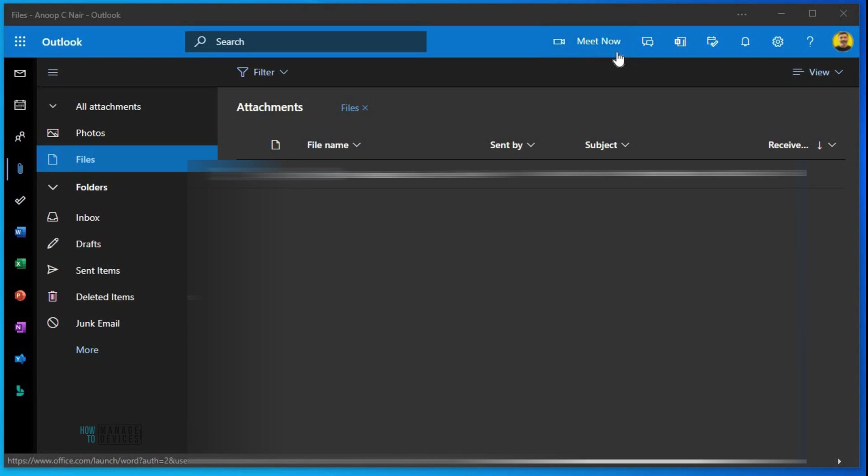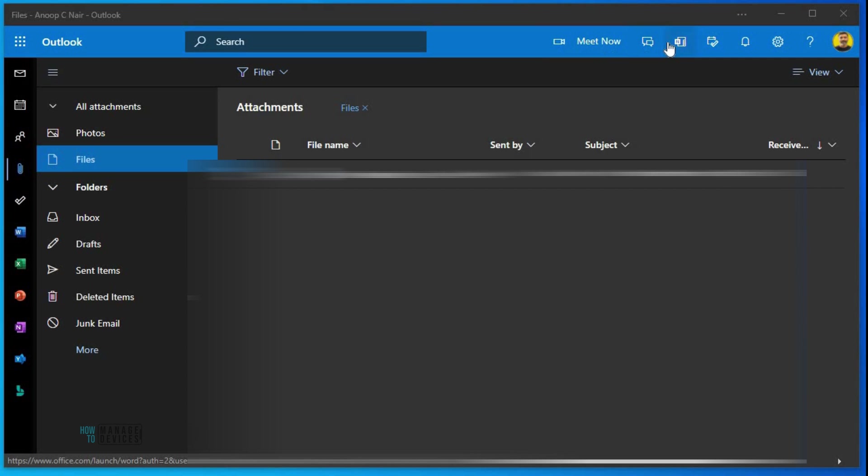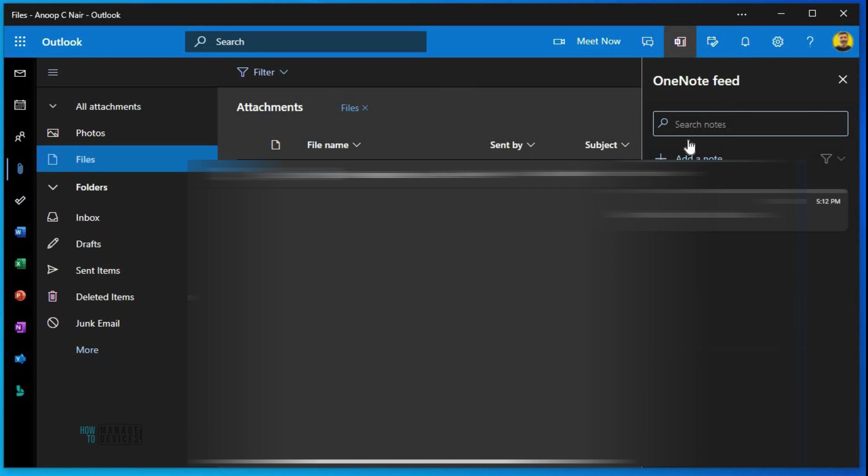Now let's have a quick look at meet now option. The other options on the top bar - meet now is an option to launch a meeting, teams meeting basically. And chat is also there. These two are shortcuts actually.